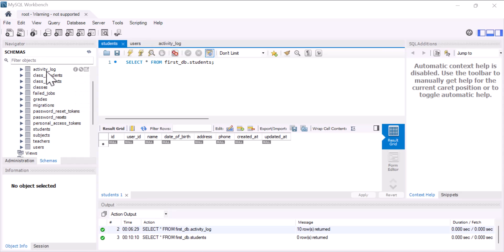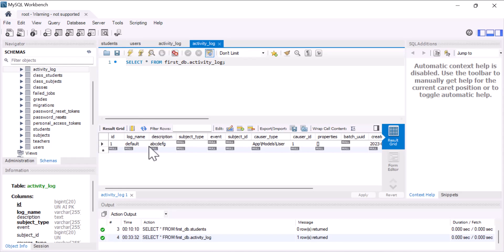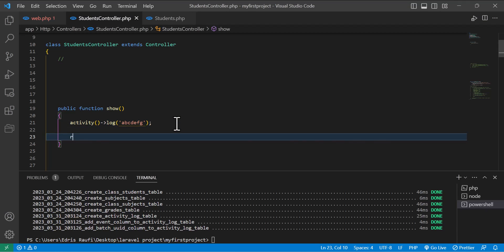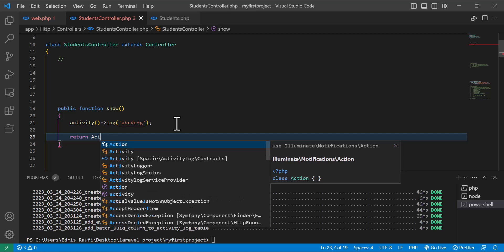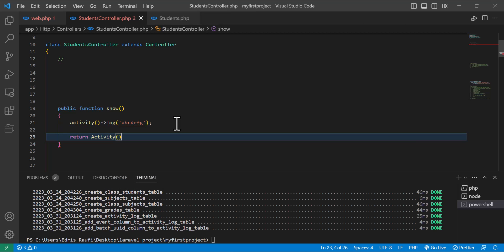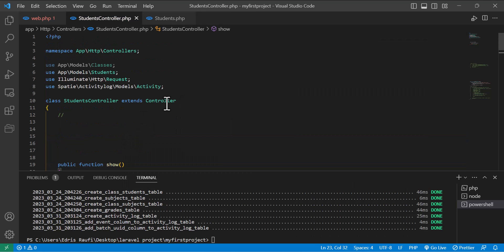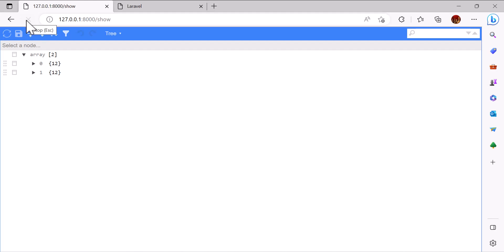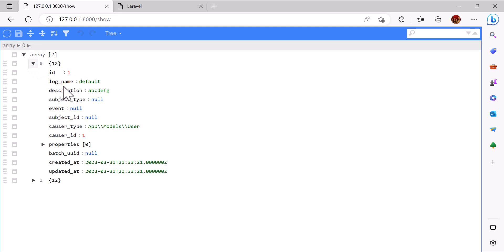Now if I come to my database, I now have a new table which is activity_log. If I open it, as you can see, it logged my activity. If I also want to show this in the browser, I will write 'return activity::all()'. You also have to import the Activity class at the top of your controller. Now let's go to the browser and refresh the page — it will show the log that I just made.